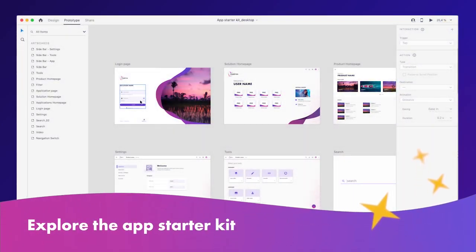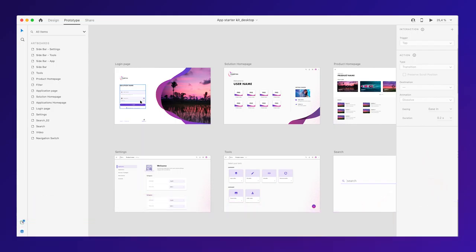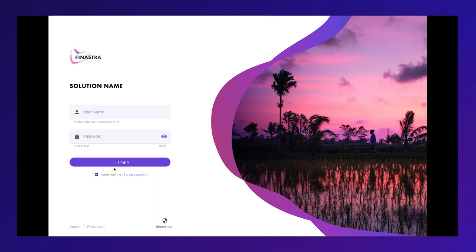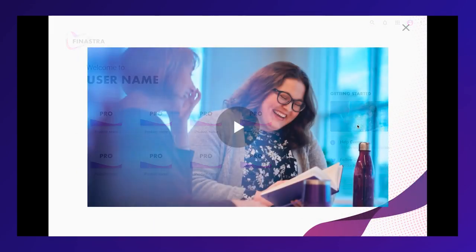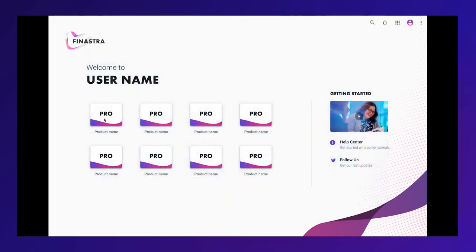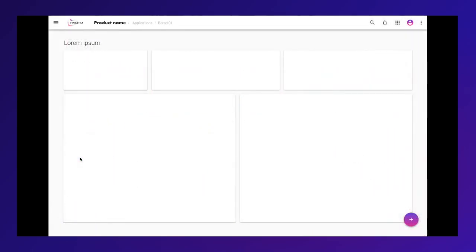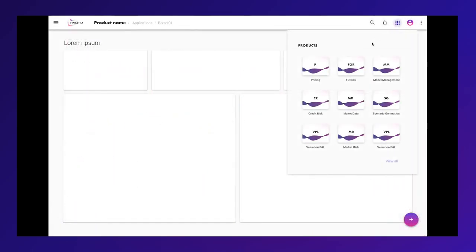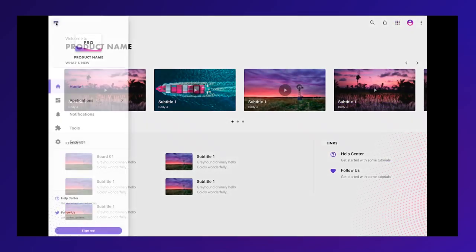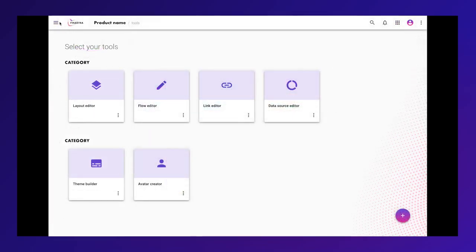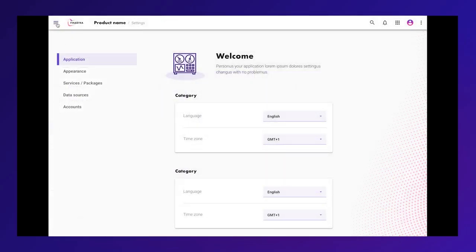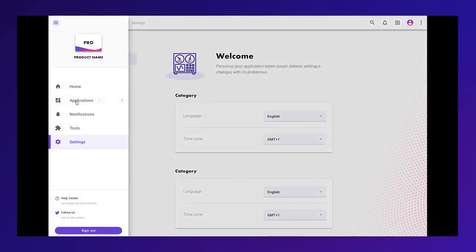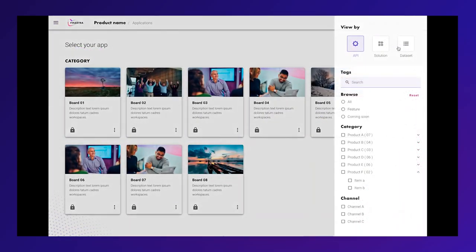Explore the App Starter Kit. The App Starter Kit for both mobile and desktop contains ready-to-use screens and navigation so that apps you build are consistent with other apps on fusionfabric.cloud marketplace. You will have ready-to-customize login page, app bar, side menu navigation, filter, and other generic components.